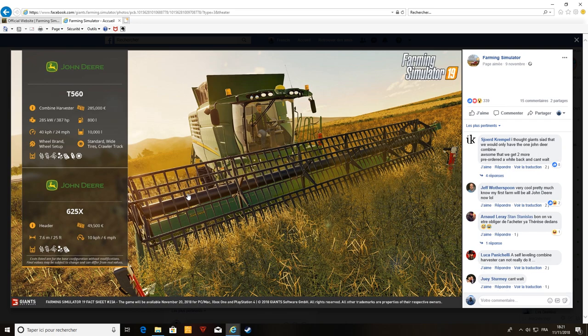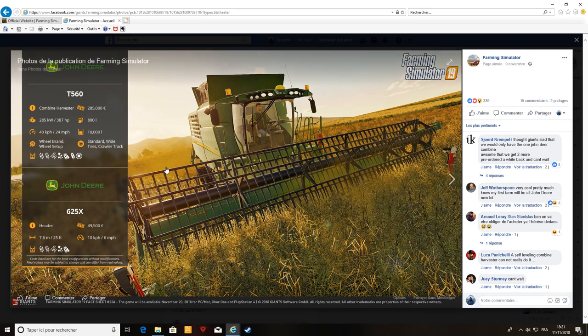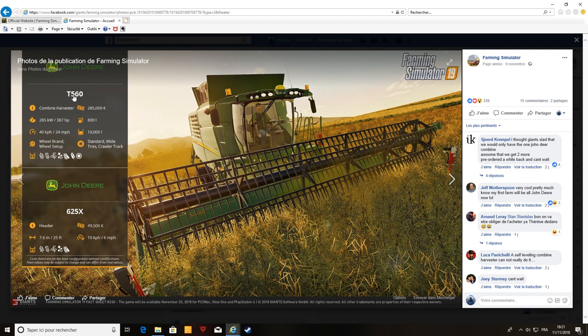Cette semaine vendredi dernier, on a eu énormément d'infos, plus mercredi ils ont sorti aussi des infos. J'ai expliqué qu'ils auraient le Fendt 1000, ils l'ont mis à 2,5, je vais vous montrer ça. Donc là on a eu une Jundir, la T560, donc avec une coupe 625. On l'avait déjà vu quand ils avaient montré les premières images de Jundir.